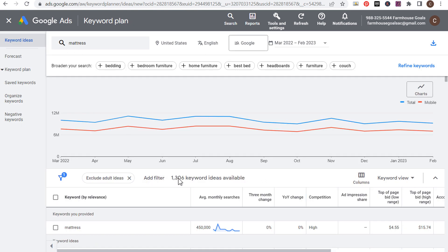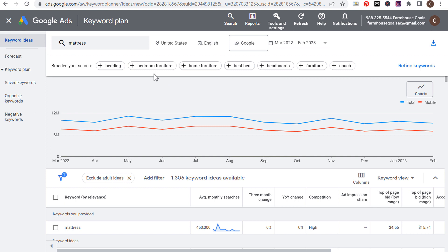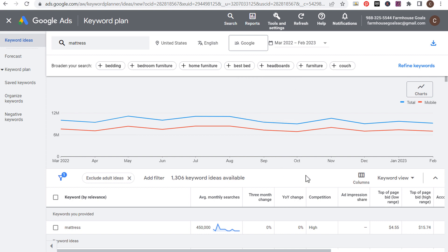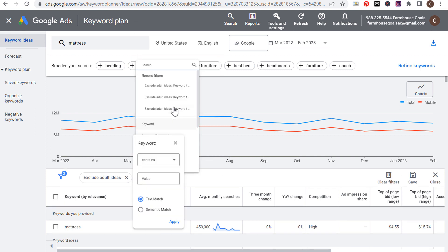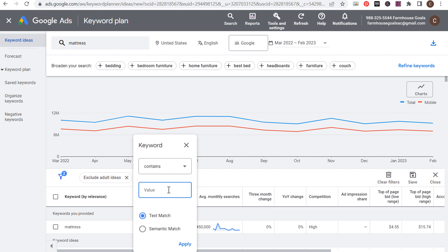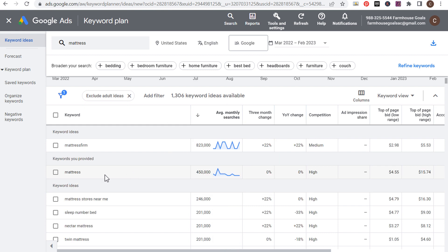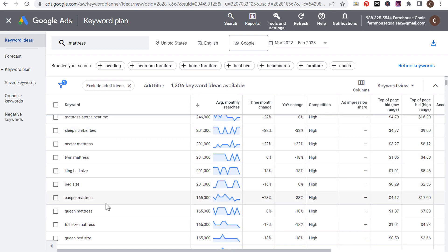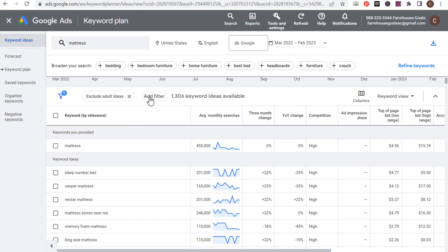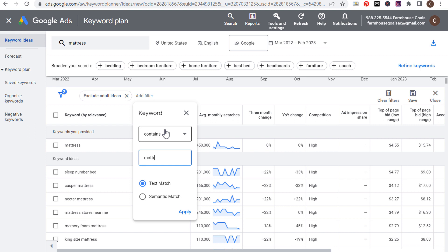Entering that one keyword gave us over 1,300 different keyword ideas. You can see the search volume for mattresses is very high — it's a very competitive niche. A large mattress company wants to target every single mattress keyword possible and have their website as categorized as possible. So we're going to add filters. I want the keyword text for every keyword I'm targeting to contain "mattress" — filtering out irrelevant results like "sleep number bed." I want keywords like twin mattress, king mattress, full size mattress. After applying that filter, we have 909 out of 1,300 keywords.